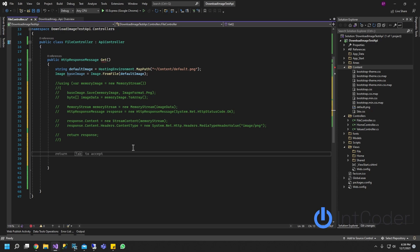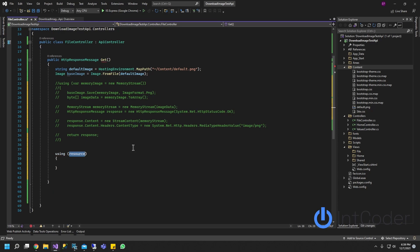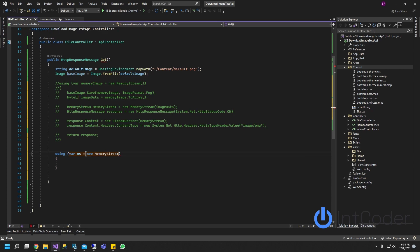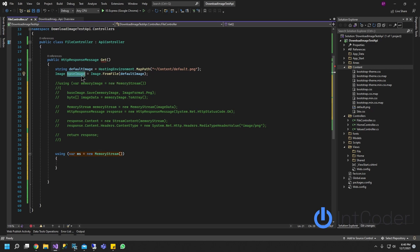Also using, we're going to do, we're going to start using. And it's going to be var memory stream equals new MemoryStream.